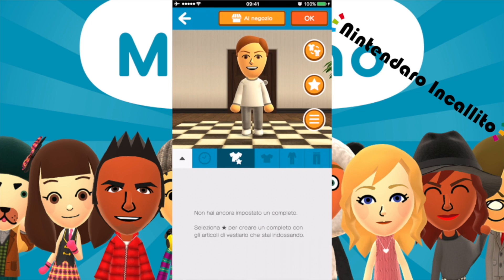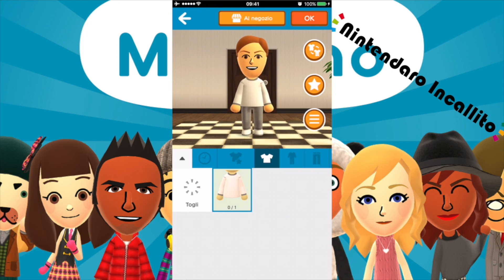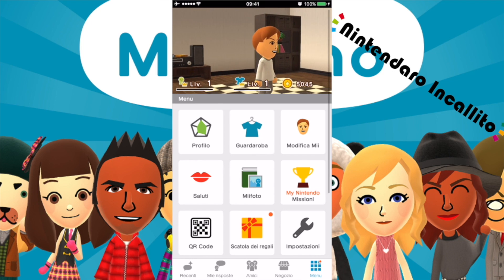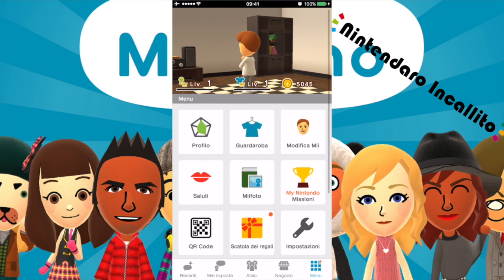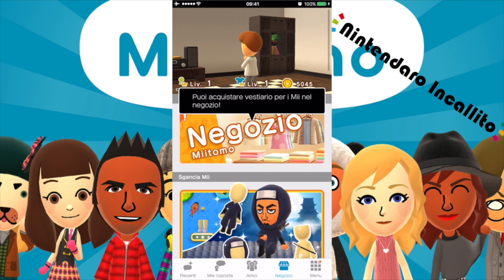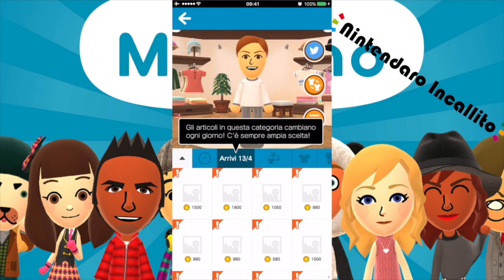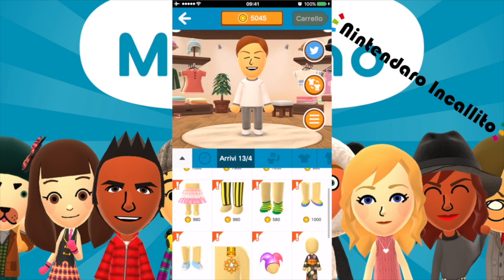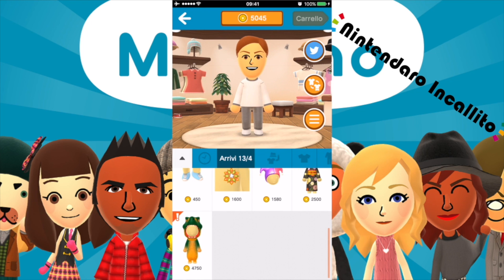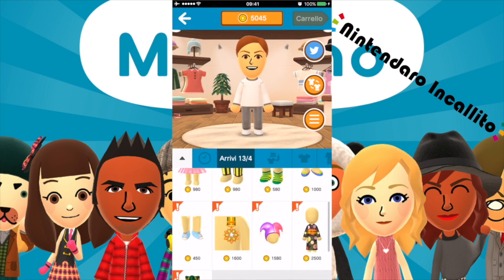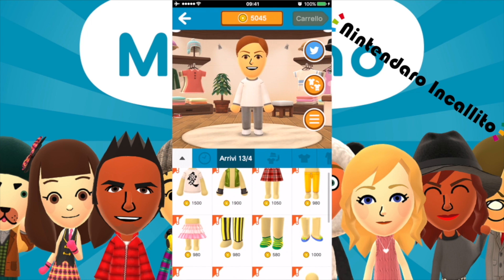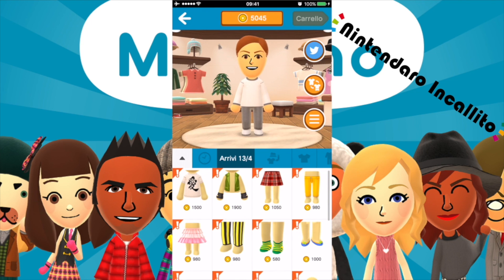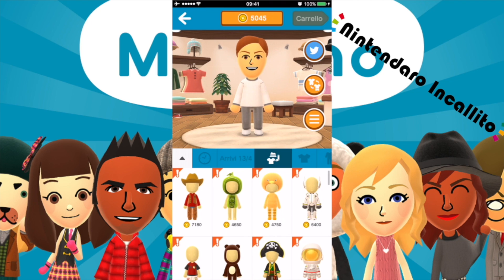Guardaroba. Per ora abbiamo solamente vestiti orribili che abbiamo su adesso. Proviamo ad andare al negozio. Negozio Miitomo: puoi acquistare vestiario per il Mii nel negozio. Andiamo lì e vediamo che vestiti ci sono. Arrivi di oggi. Il costume drago, scarpettine azzurre, cappello da clown, vestito giapponese, calzettine colorate, pantaloncini. Non c'è niente che mi fa impazzire al momento. Questi qua sono i set di costumi, qua abbiamo le magliette.